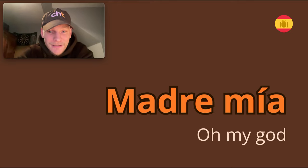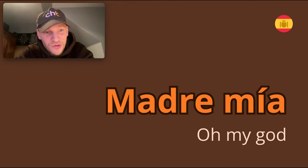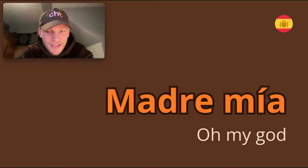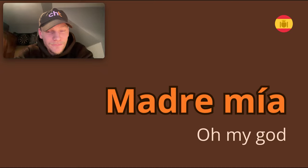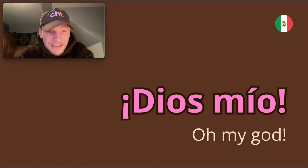They say Madre mía. My friend Carlos always used to say it. Madre mía. And that means, oh, my God. So, very common in Spain. But in Latin America,